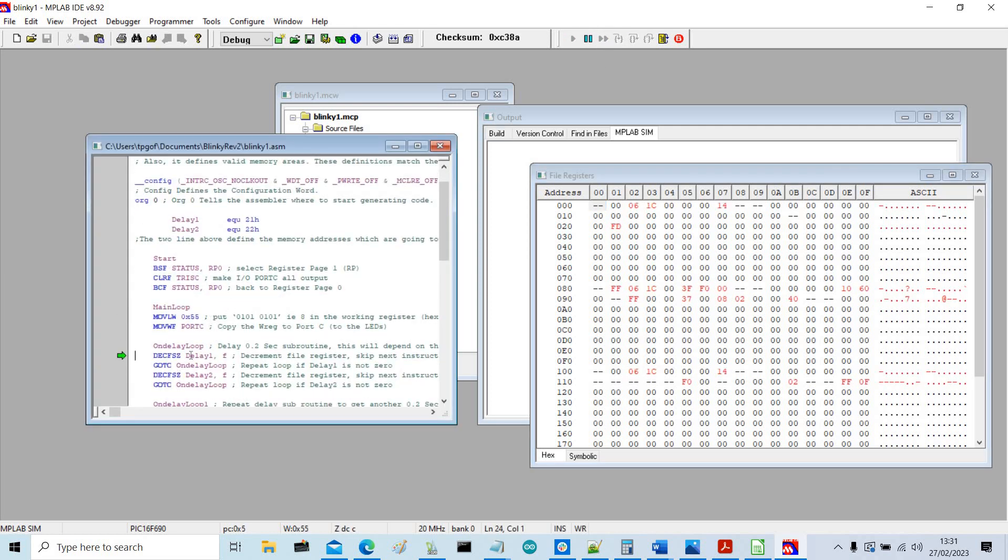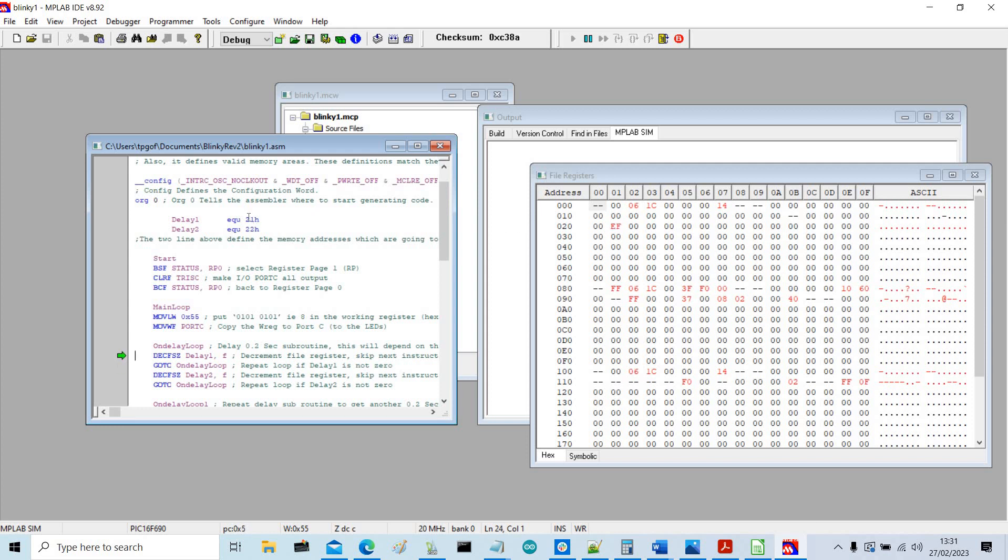So this is running through the program, but if you look it gets stopped at the delay. And the delay works by decrementing these two memory addresses 21 and 22. So it decrements them 256 times or FF, so it goes from FF all the way down to zero.